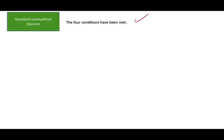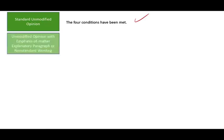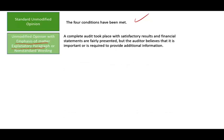What happens if we don't meet those four conditions? If we issue a report requiring an emphasis of a matter or explanatory paragraph, or non-standard wording, it means a complete audit took place with satisfactory results and the financial statements are fairly presented, but the auditor believes it's important to provide additional information. We'll have a separate session to discuss this type of report.